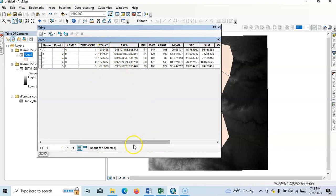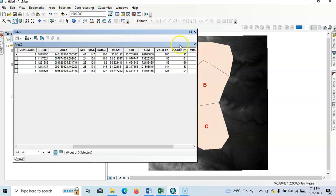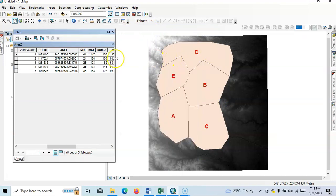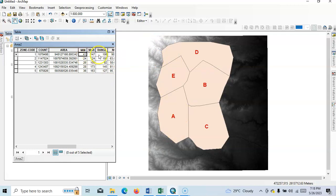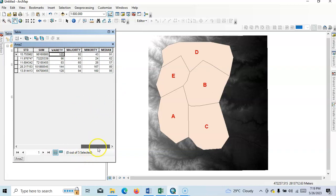Then minimum value. Suppose this one elevation, right? So minimum value here, A minimum value of A here 41. Maximum value 147, range 106, okay. Standard deviation 15.75, summation, variety, majority, minority, and median value 91.